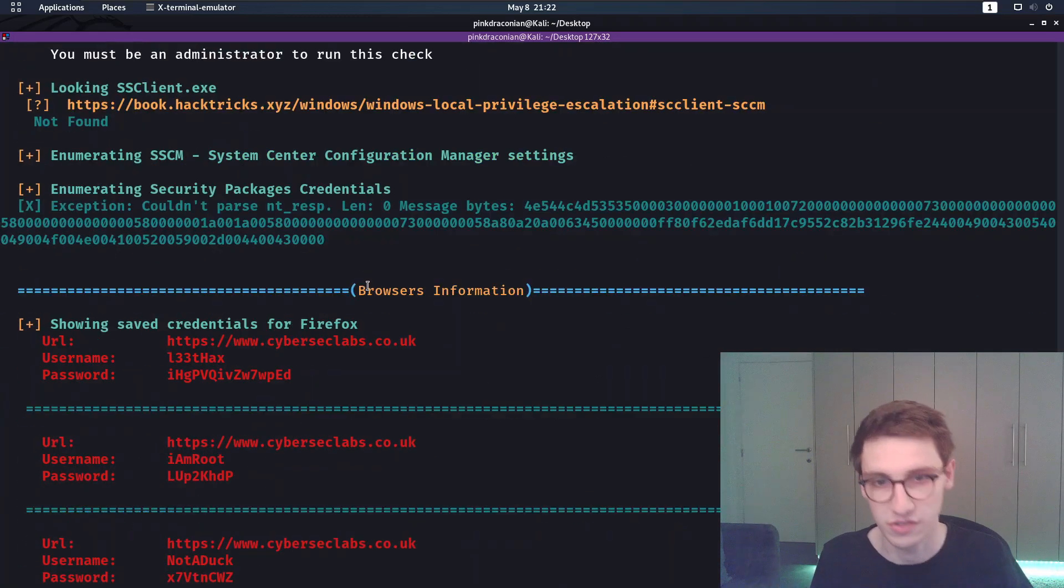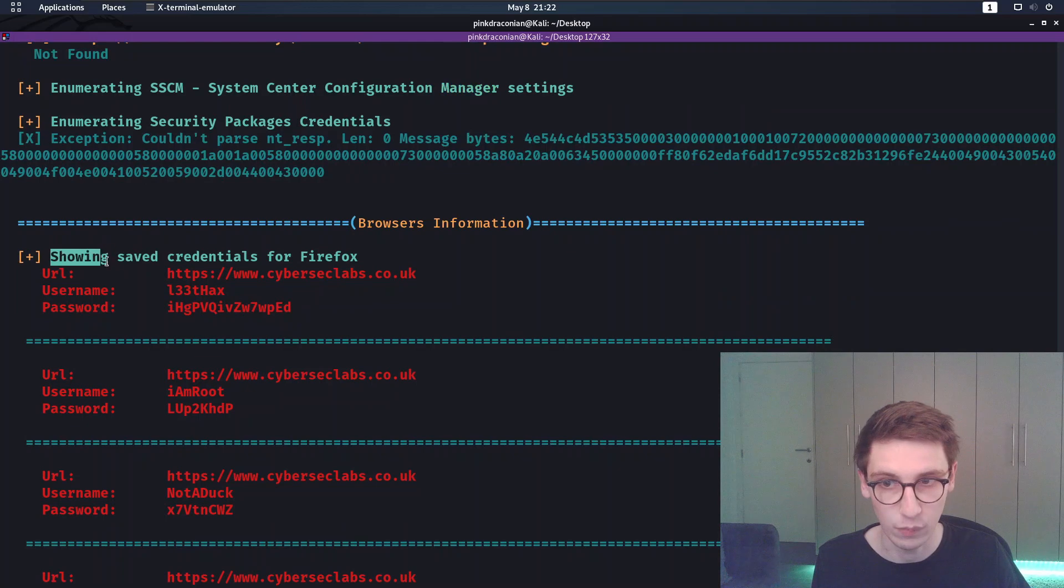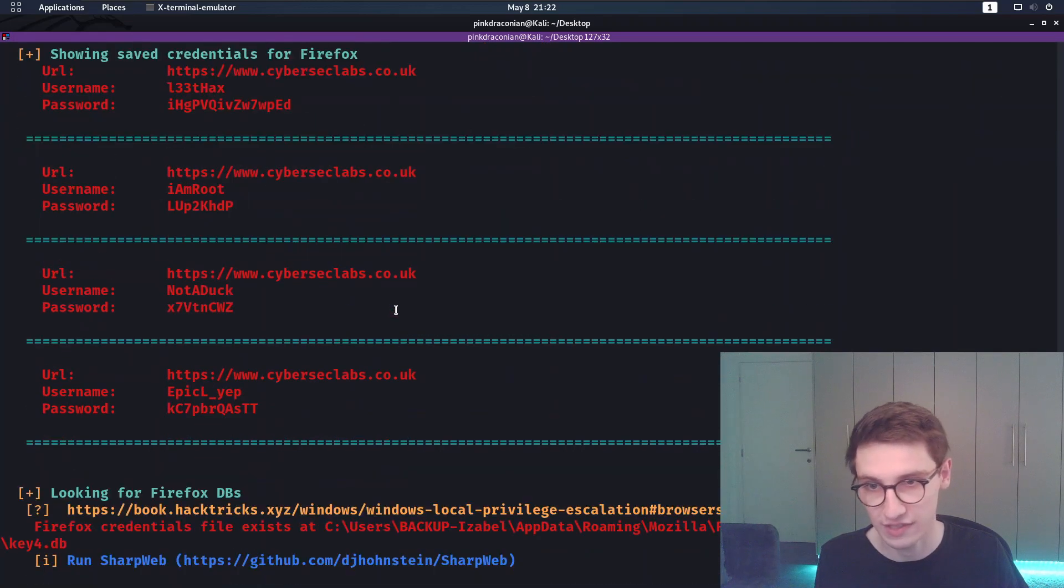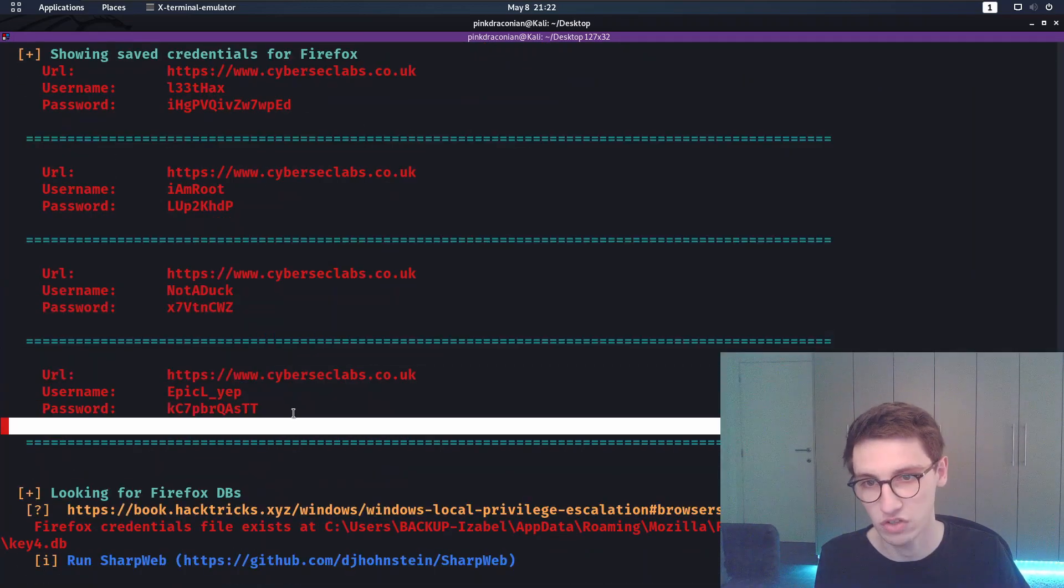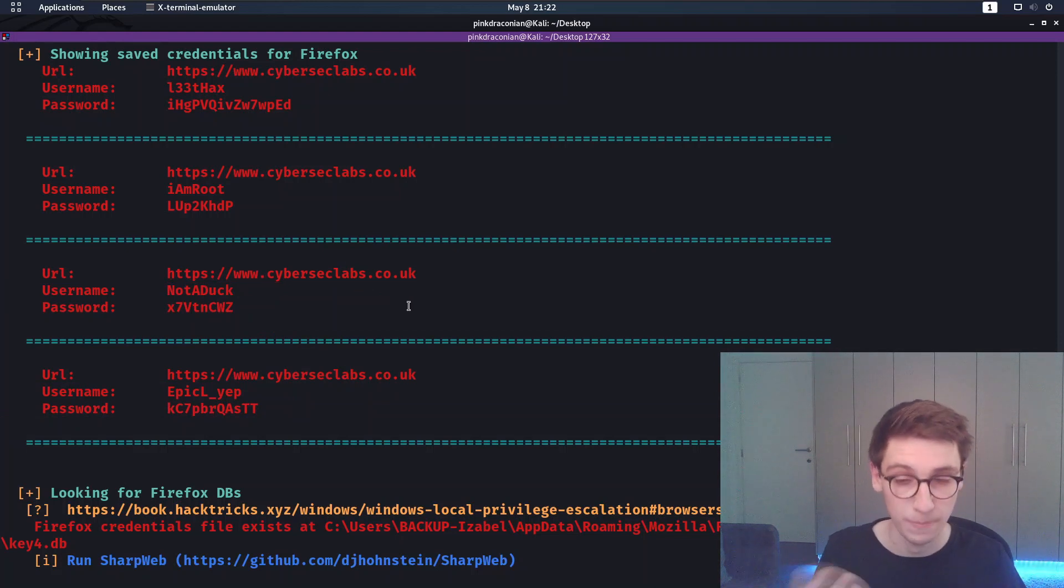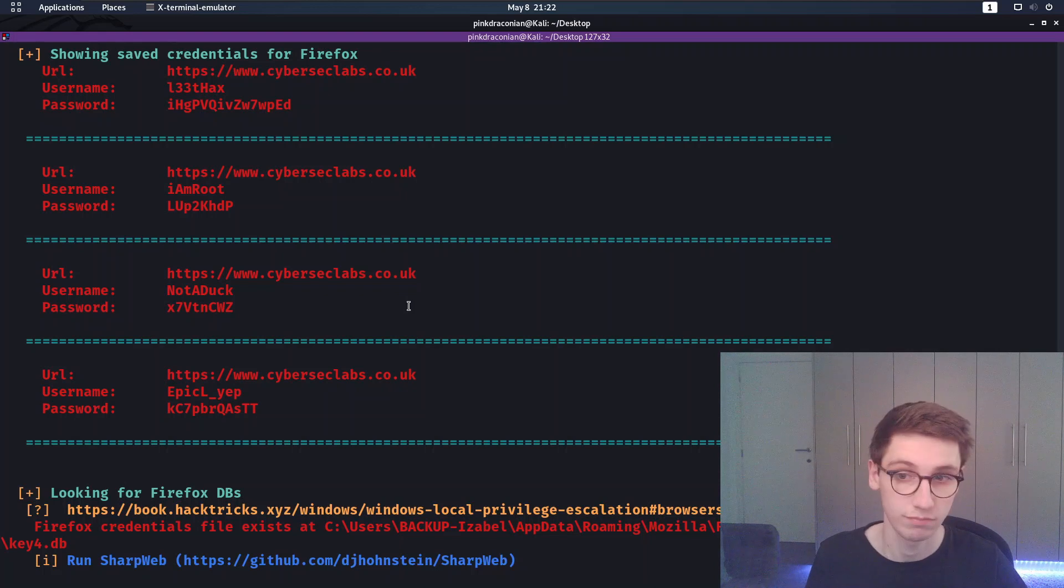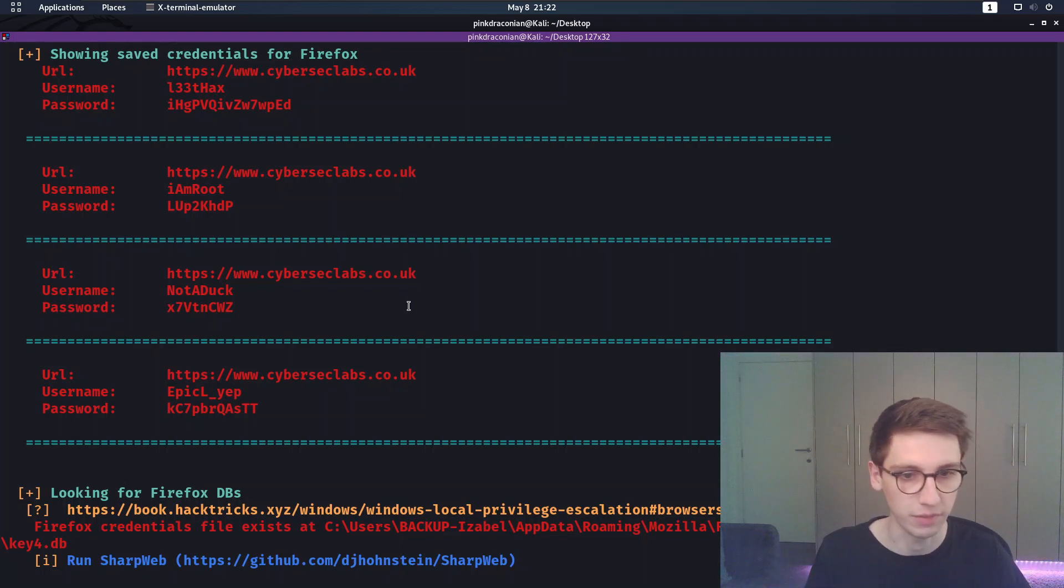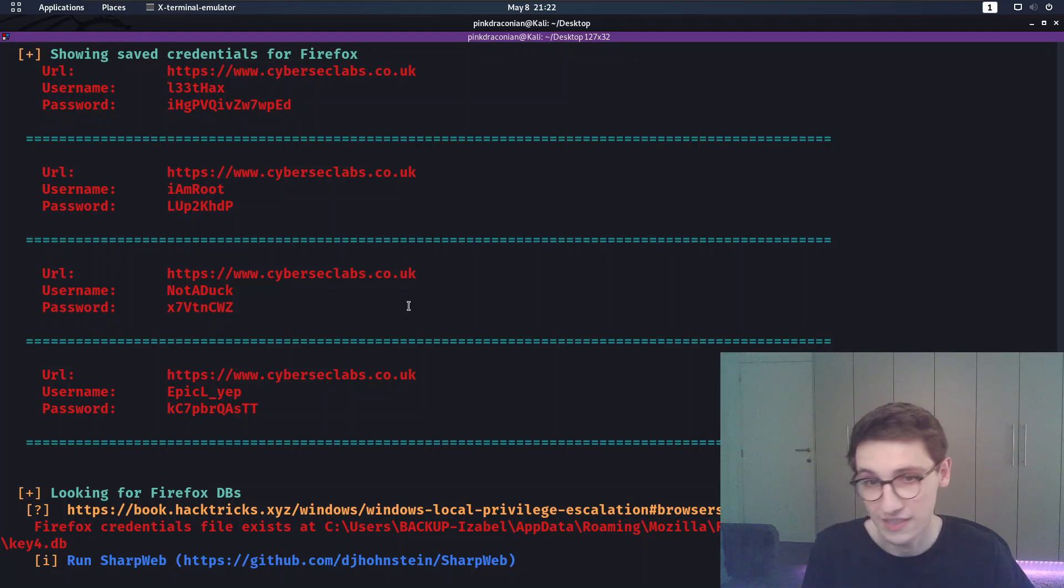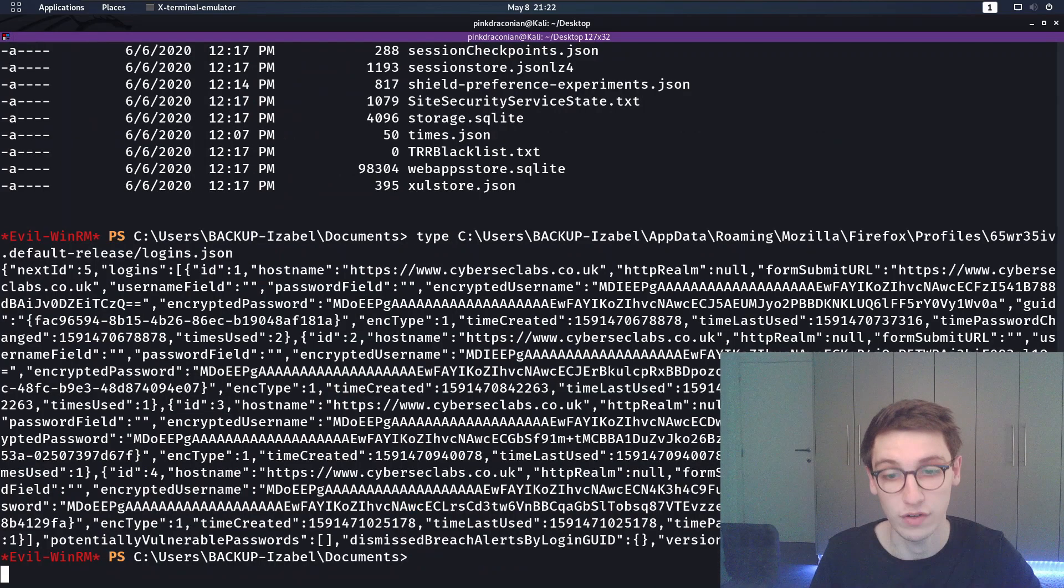Browsers information. It says, hey, we found these saved credentials for Firefox and then a whole bunch of credentials all for the CyberSecLabs website. Somebody saved credentials for this website here. How come we can see them decrypted? Because obviously Firefox doesn't save them in plain text, right? Well indeed Firefox doesn't save them in plain text.